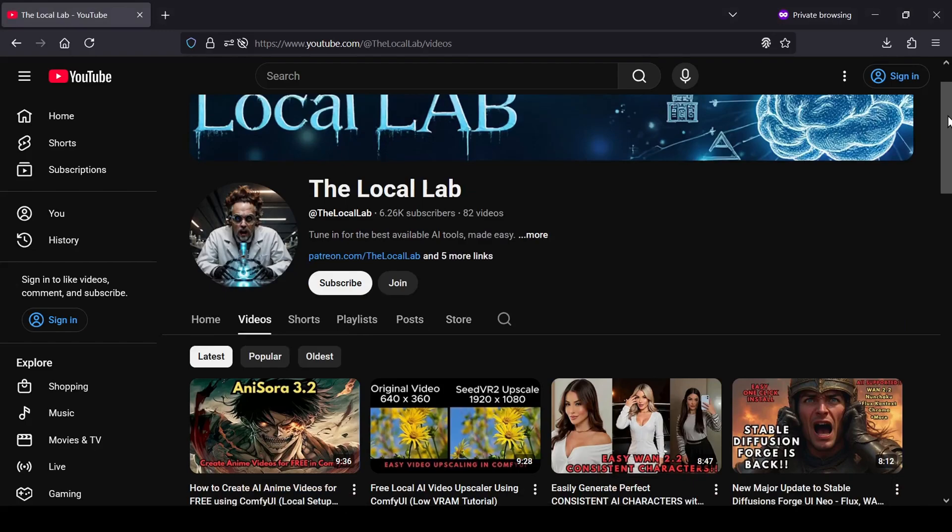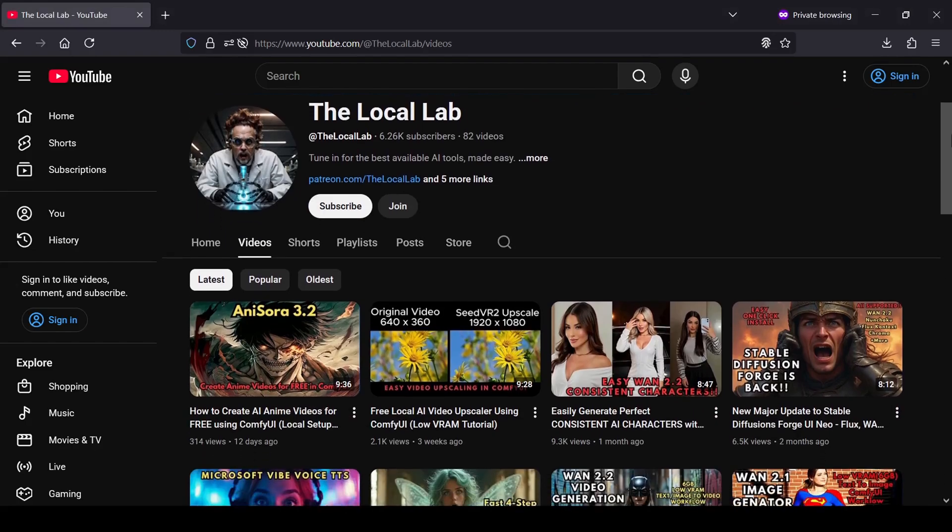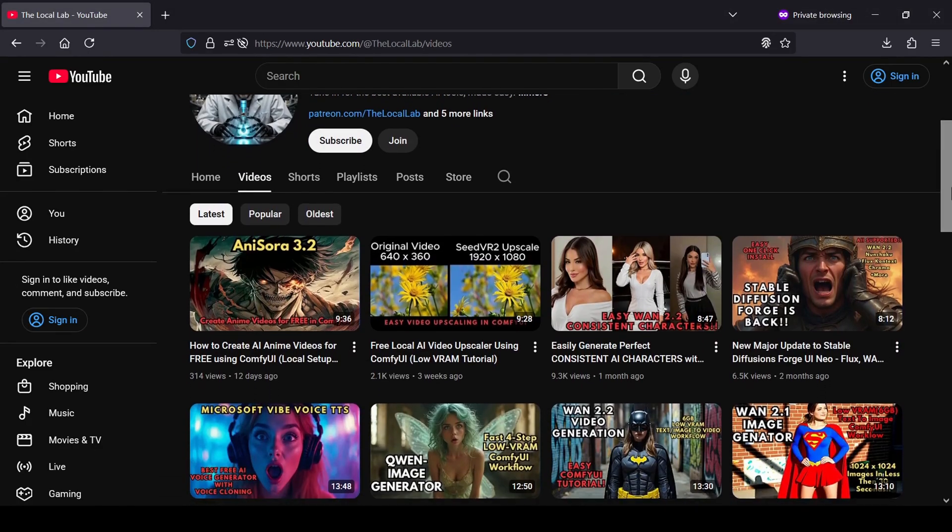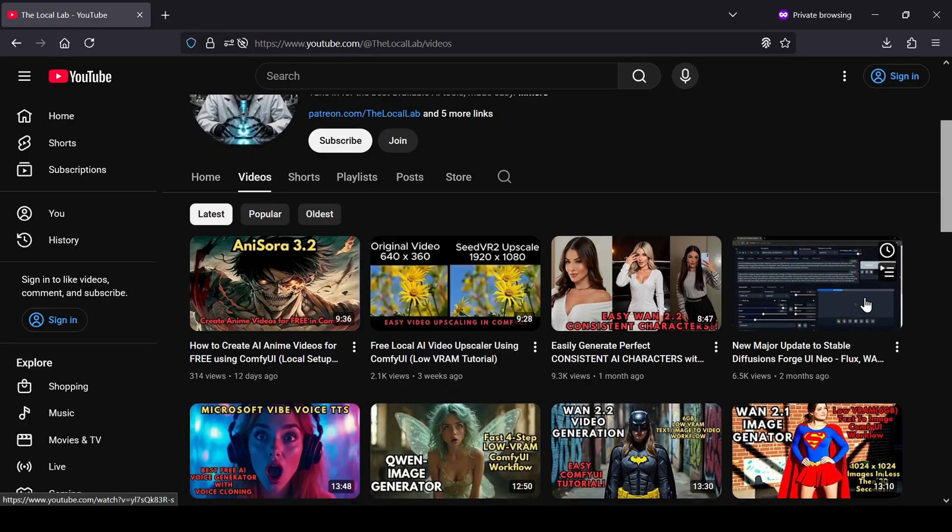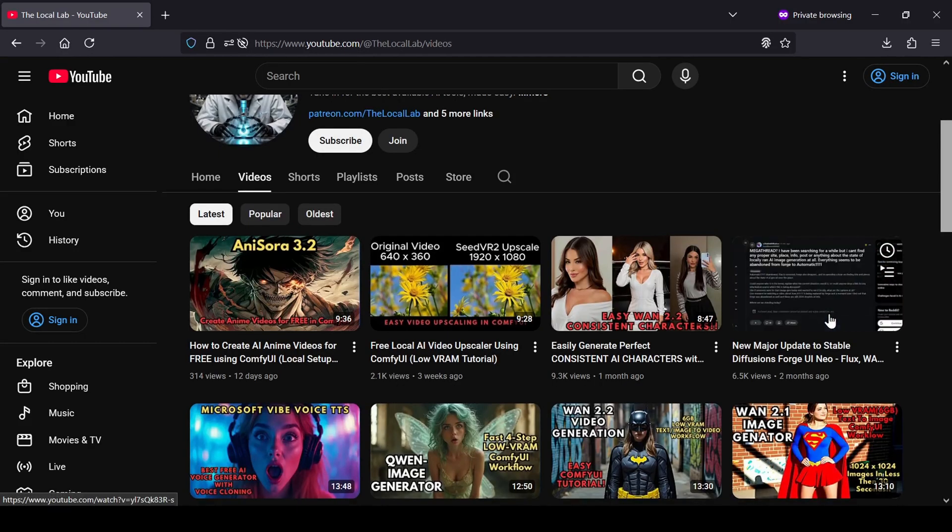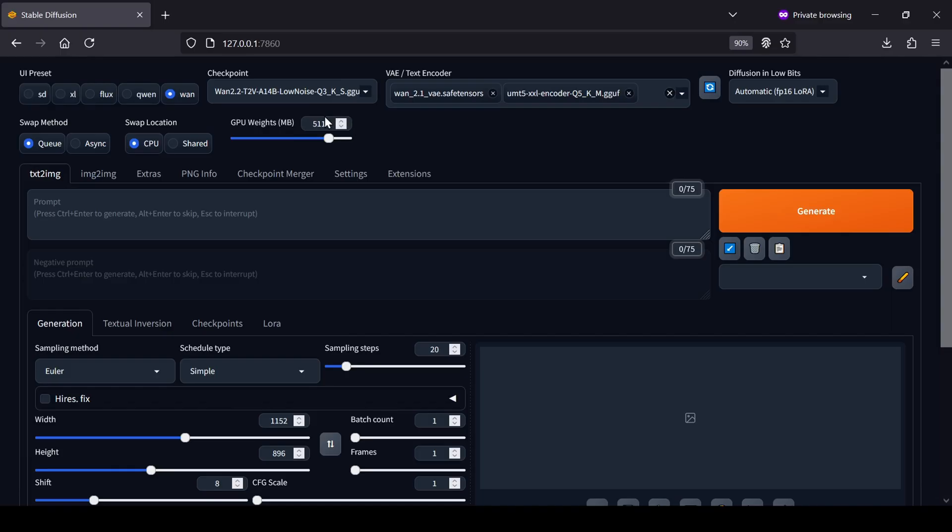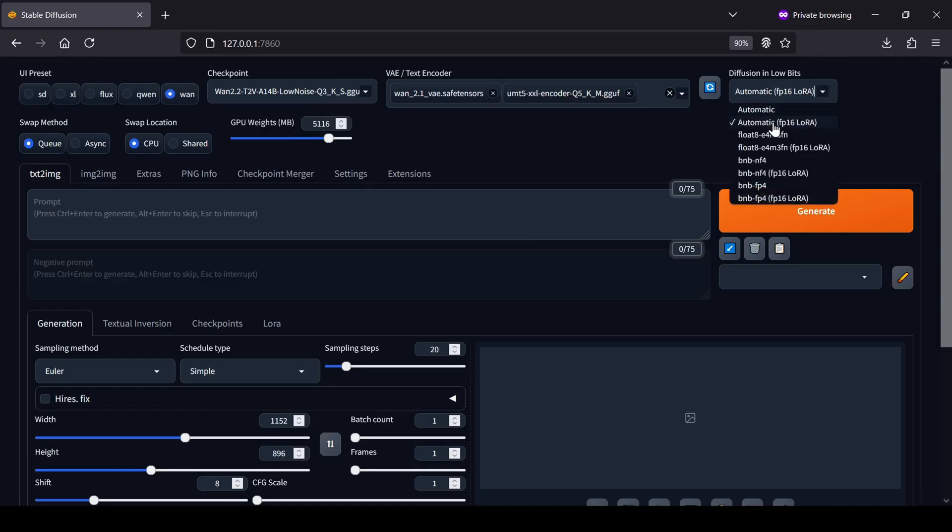If you're starting from scratch and need to get this installed, I've already put together a video that walks you through the entire process and I'll have that link for you down below. For this video we're going to get into the fun stuff which is getting the WAN 2.2 Video GGUF models running inside the user interface.